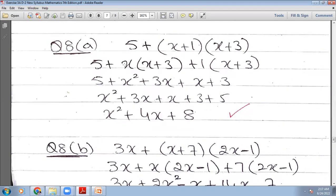So you will have 5 plus: when this x multiplies, it becomes x²+3x, plus x+3. We arrange them: x²+3x+x+3+5. So you will have x²+4x+8. Hopefully you understand.